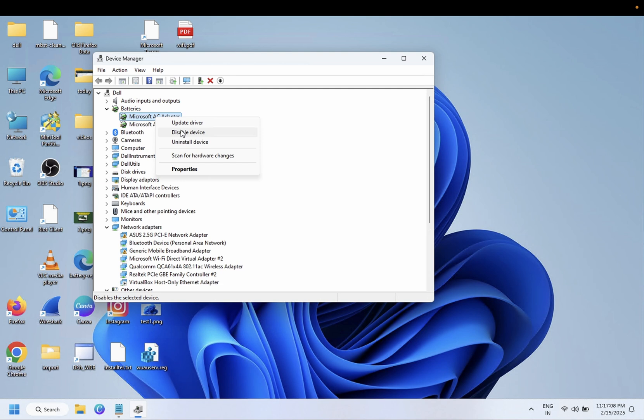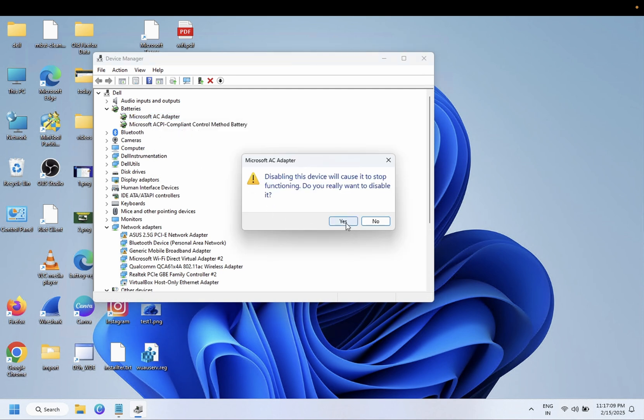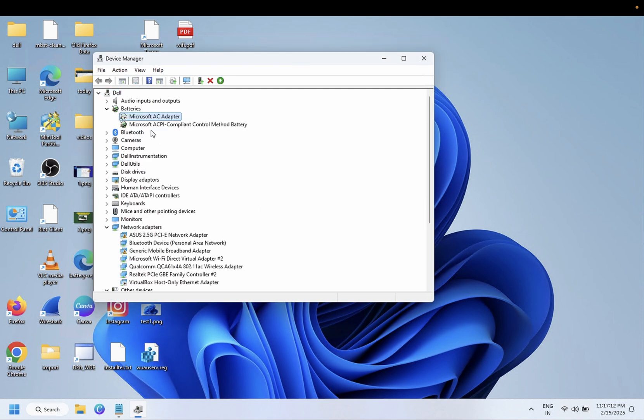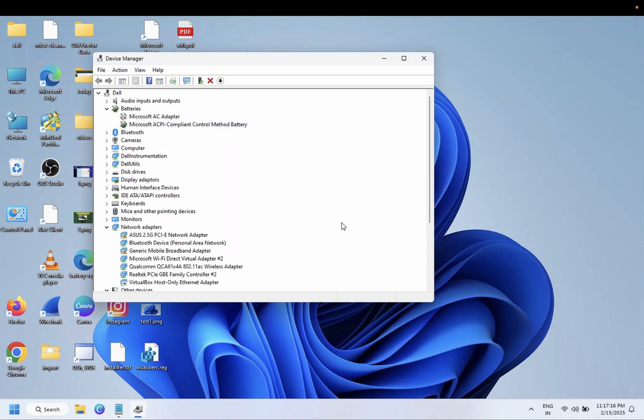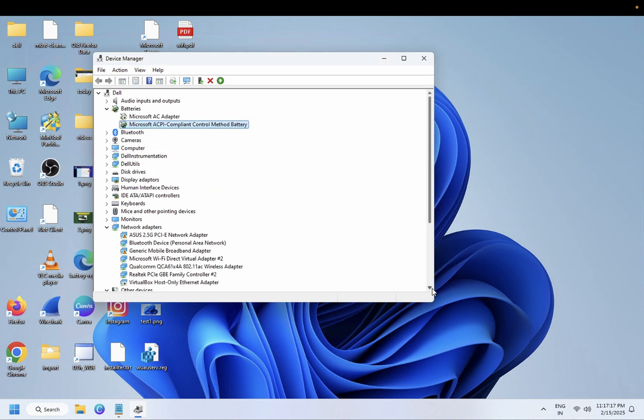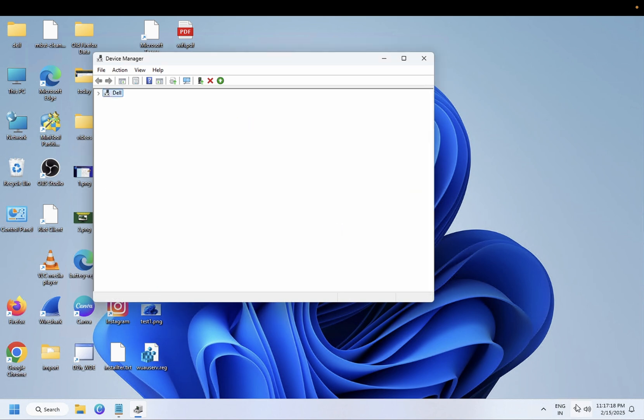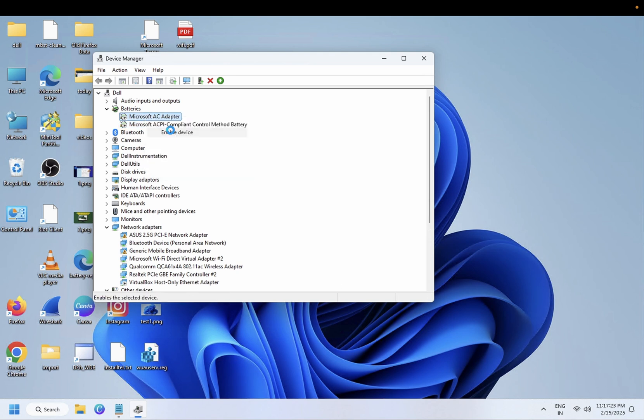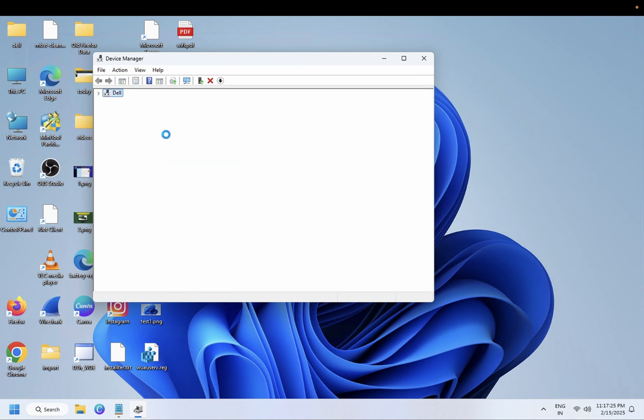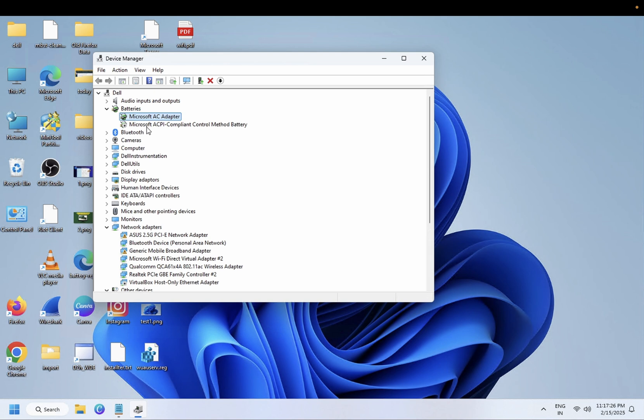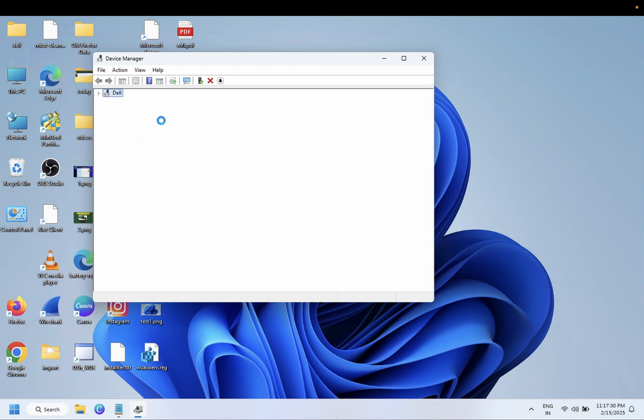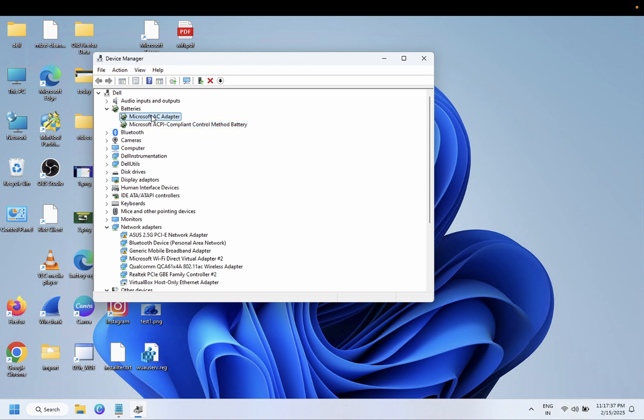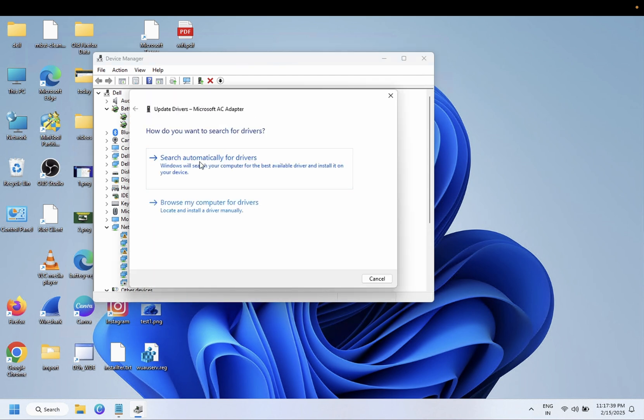Once you disable both of them, you should see they're gone. Now once they are gone, again re-enable both the drivers. Once you re-enable both the drivers, the services will be restarted automatically and it will instantly fix your issue. If not, you can also update the latest driver. Connect with the internet.